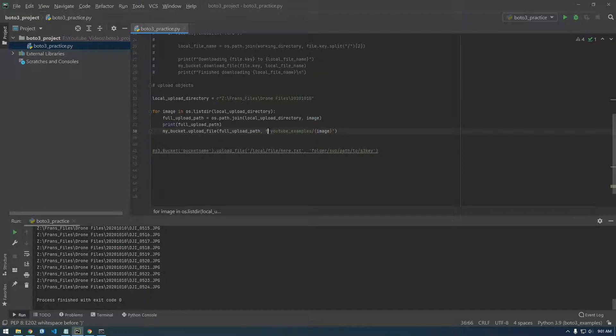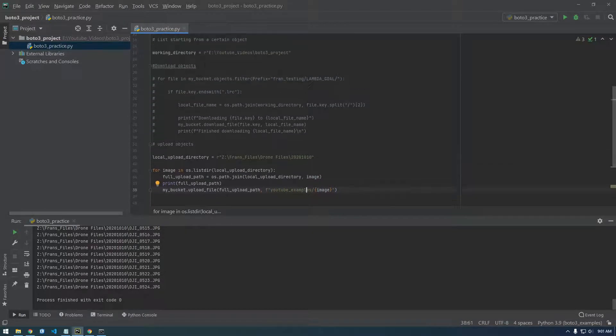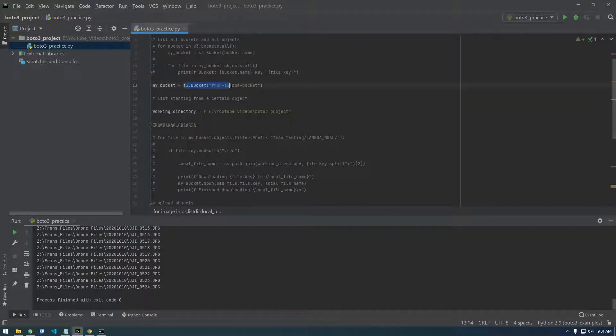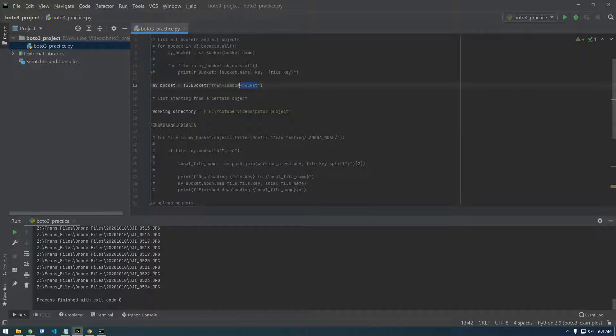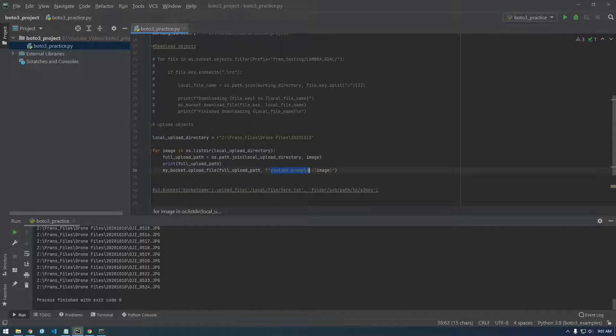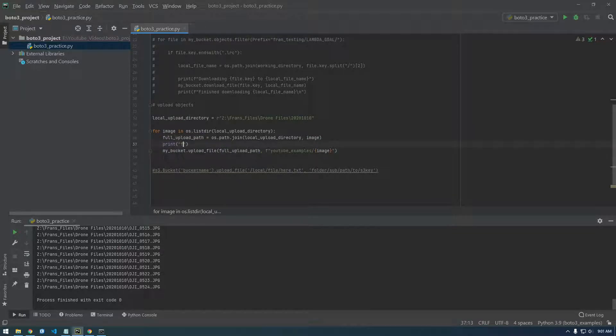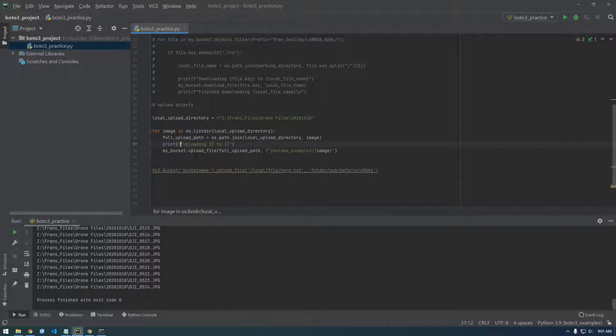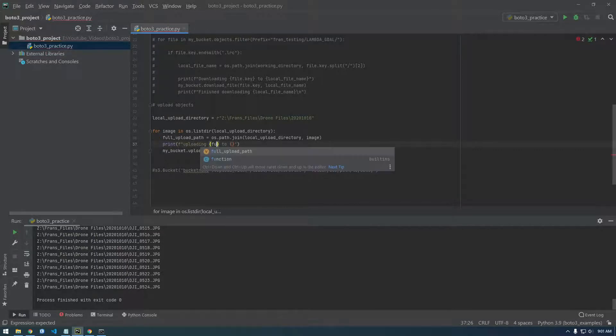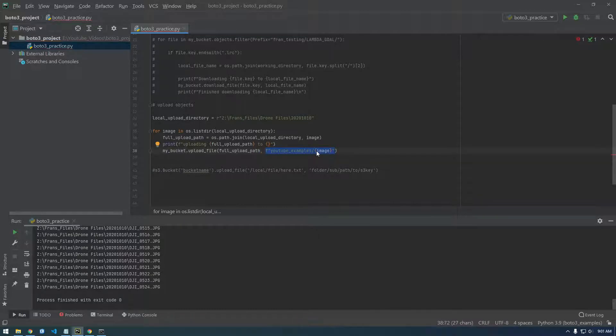So this is the path on S3 where it's going to reside. And since we're connecting to a particular bucket here, we don't need to tell it what bucket to go to. It's assuming it's going to be in this bucket and then it's where in that bucket and it's going to be in this location. So let's just try that and say print uploading to blank. And we're going to say uploading full upload path to, let's just copy this line here.